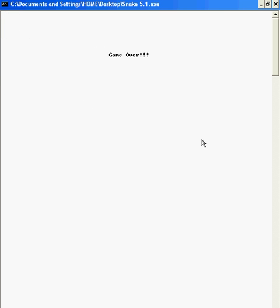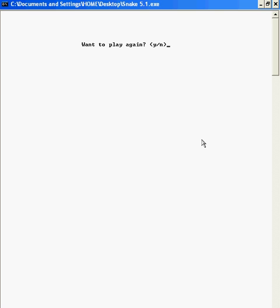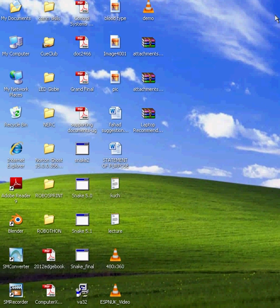So that was it, a brief overview of the game and its levels. I will just say no, I don't want to play again. Thank you for playing and thank you for watching.